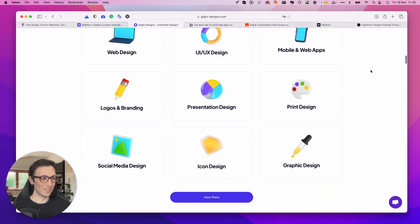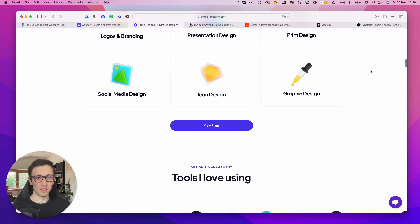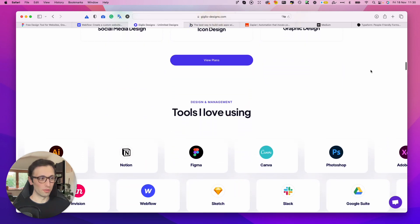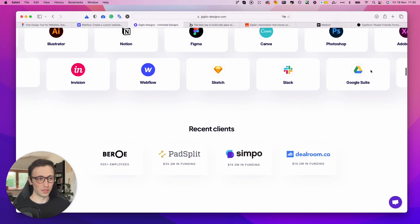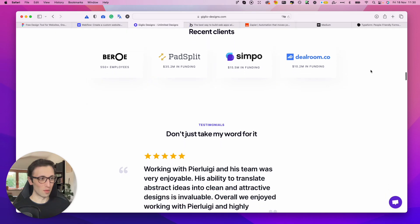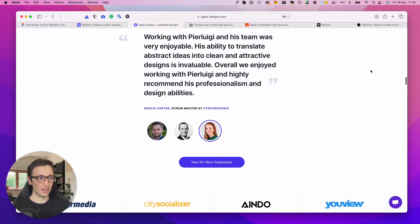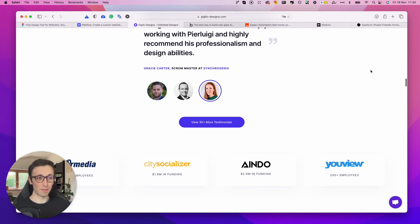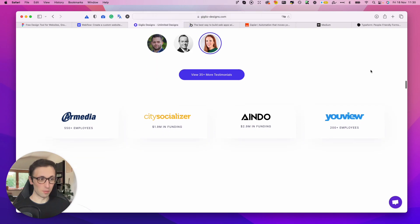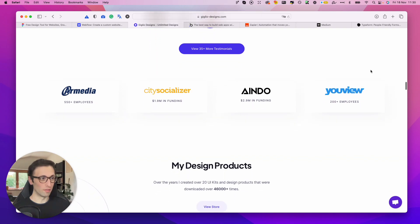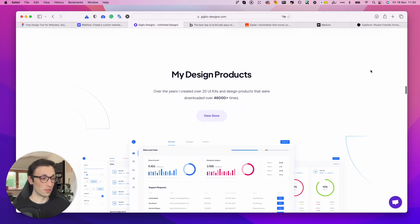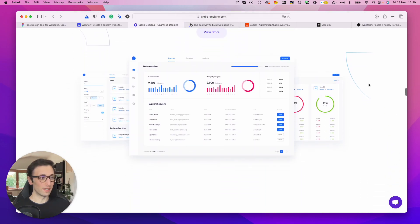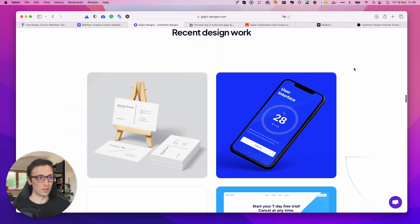The entire process was straightforward. I used some amazing assets which are available for Webflow, such as Flowbase, which really made the entire process easy to create.